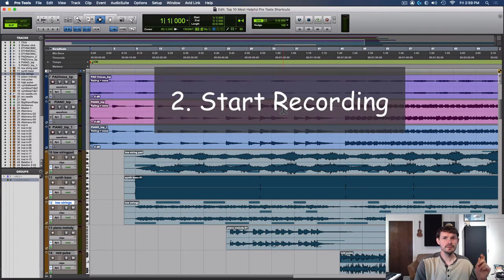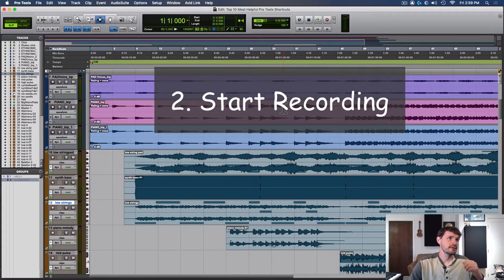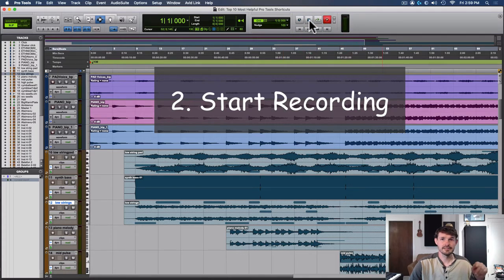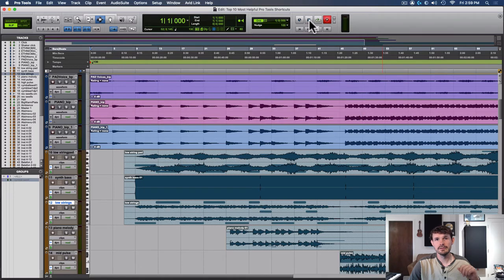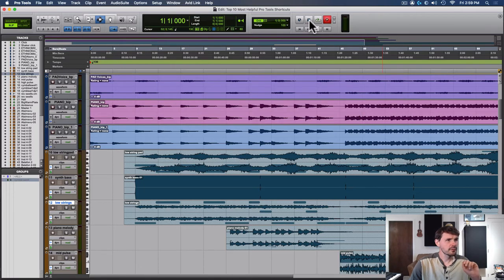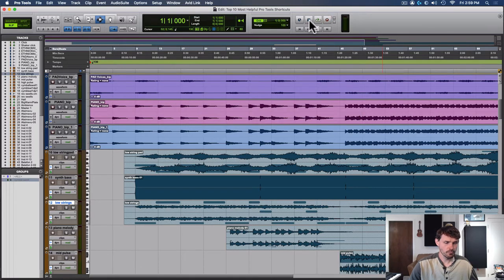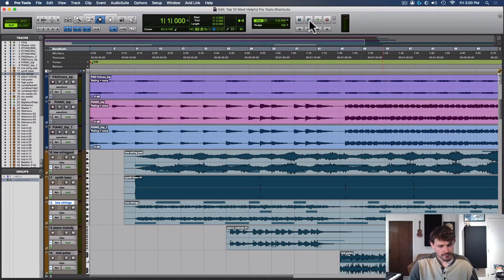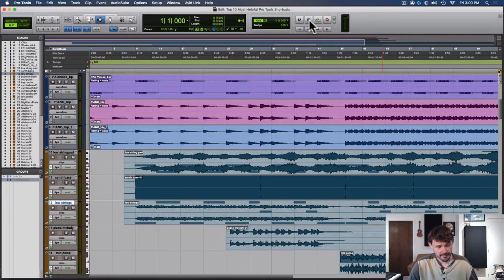Number two is recording. If you don't have the quick keys you have to come up here and press record and then press the play button, but there are multiple quick keys for this. Depending on which hand is free, I'll use a different one. So if my left hand is free, you can hit command spacebar on a Mac or control spacebar on a PC.